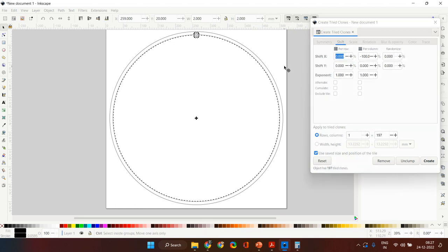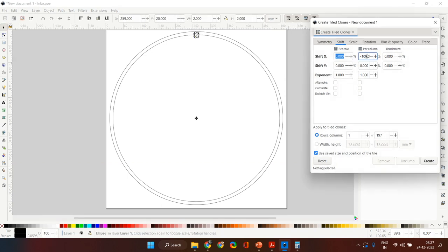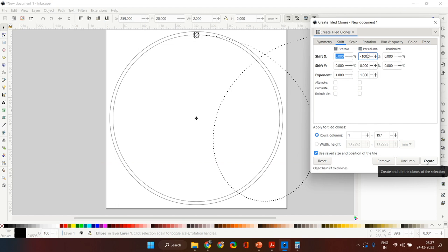Now let's see what happens when we keep the Shift value at zero instead of minus 100. Remove the diagram again, select the nail, click again to get rotation handles, and set Shift to zero, then click Create. What happens is that the nail positions keep shifting — the center keeps getting shifted. That's the only reason we put minus 100 there. It will work with other numbers also, but minus 100 is what we normally use.